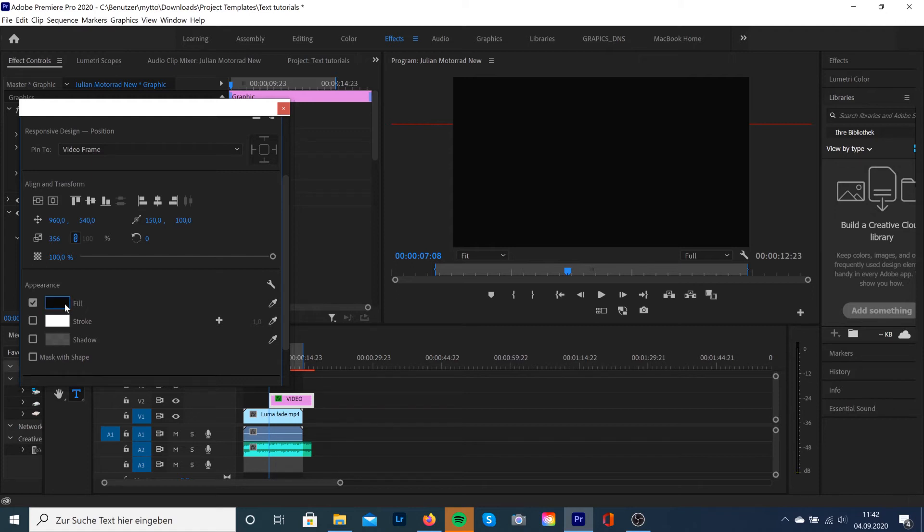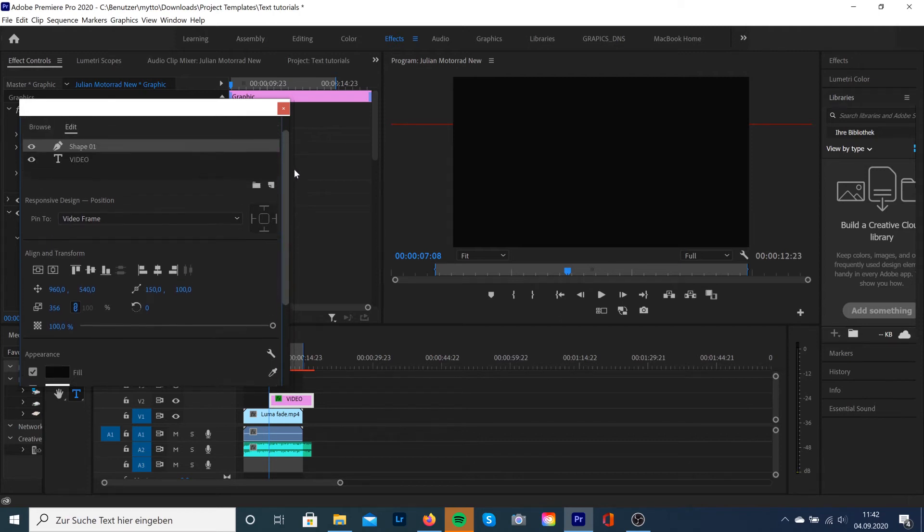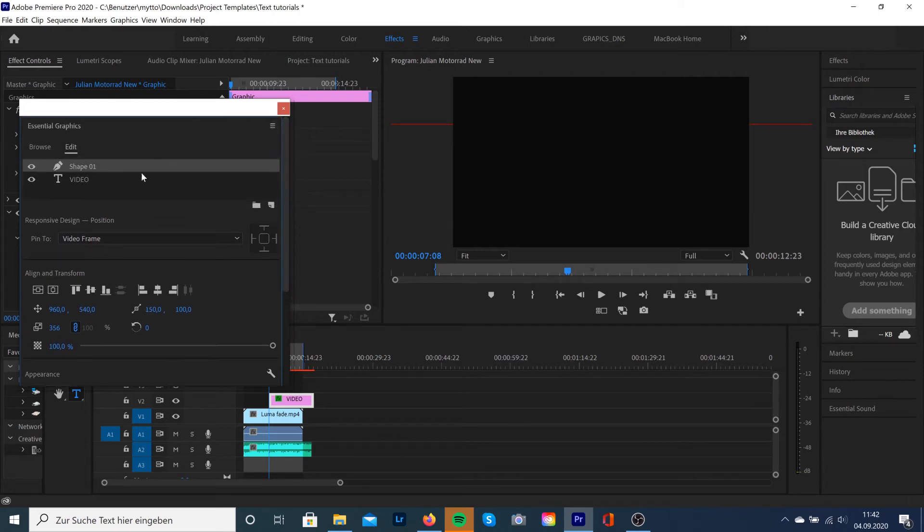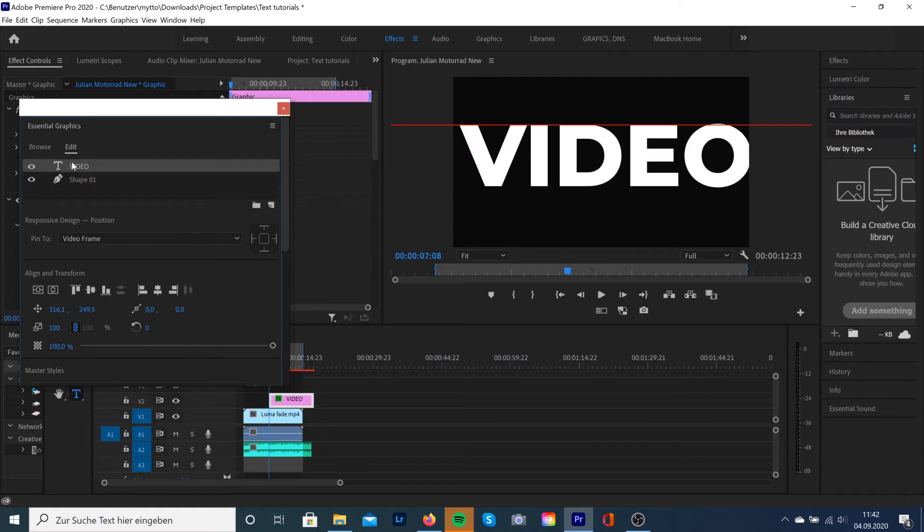So if we've done that, we need to make sure that we put the video layer on top of the shape layer. It looks like this. And now it's just one more effect.